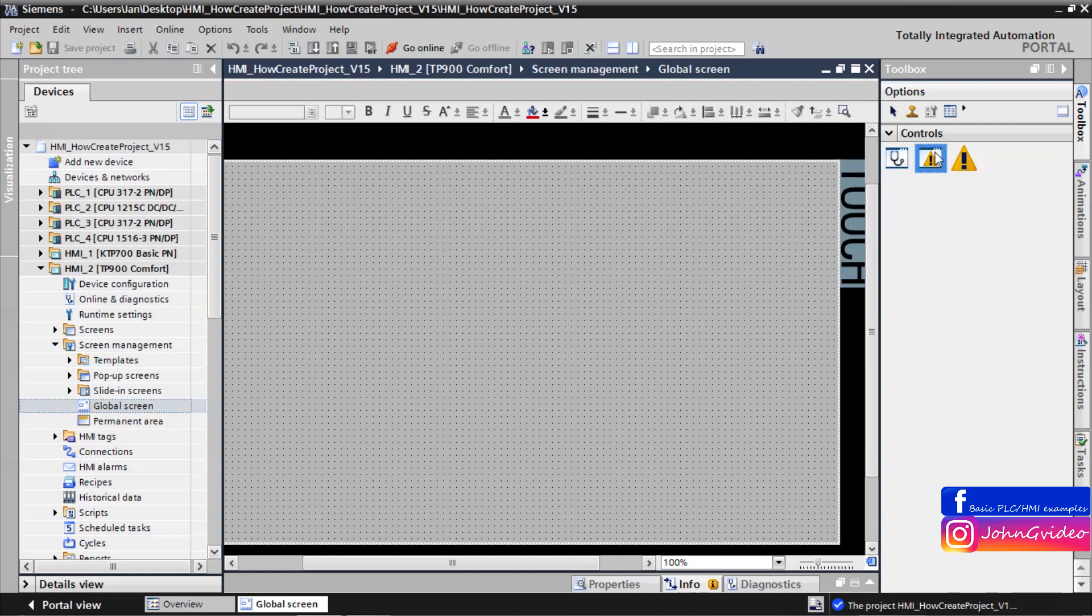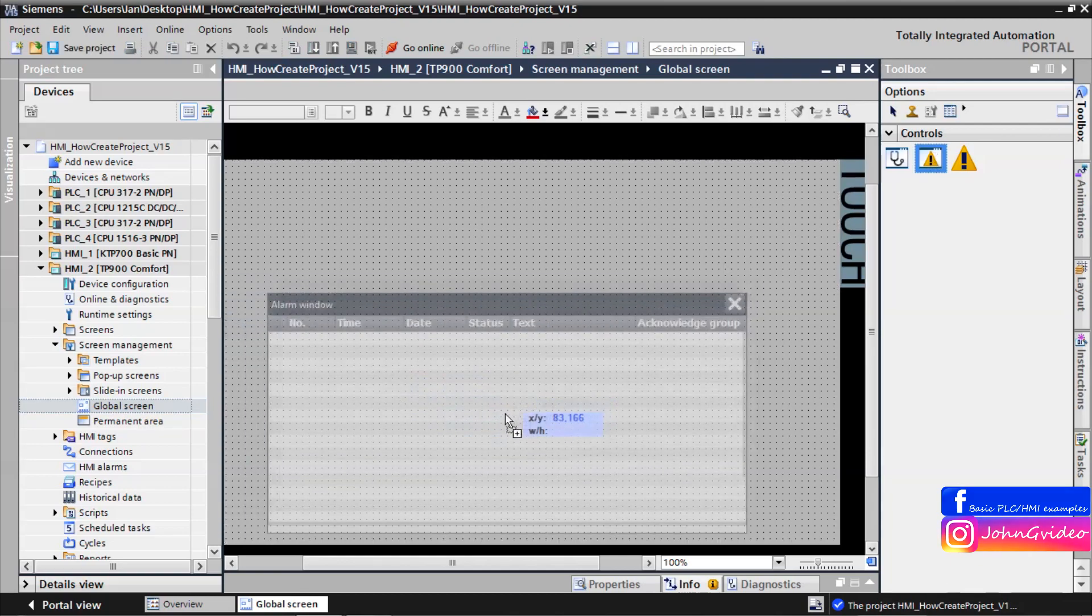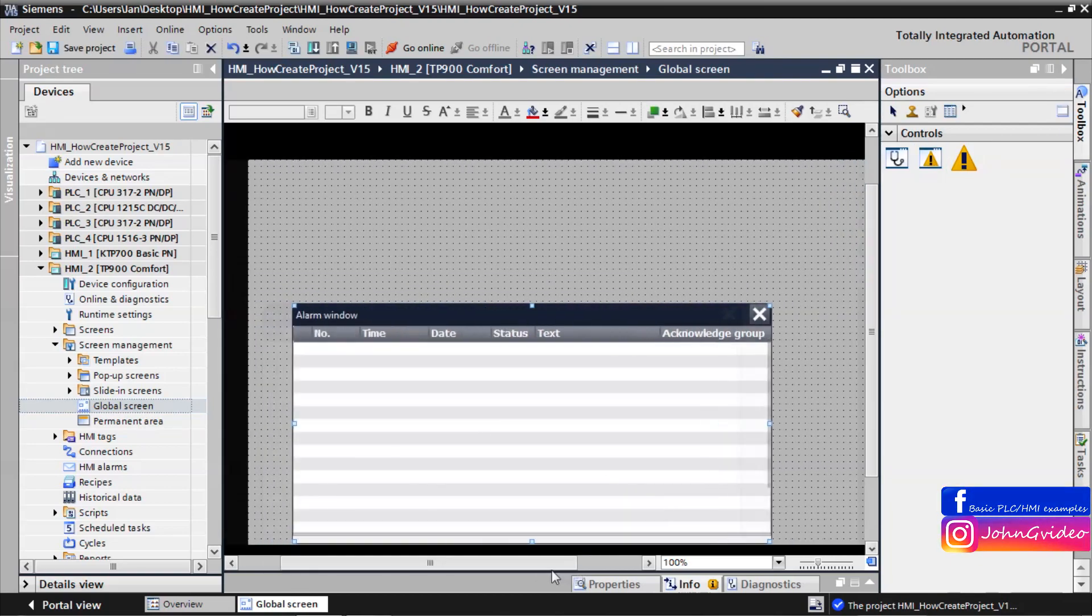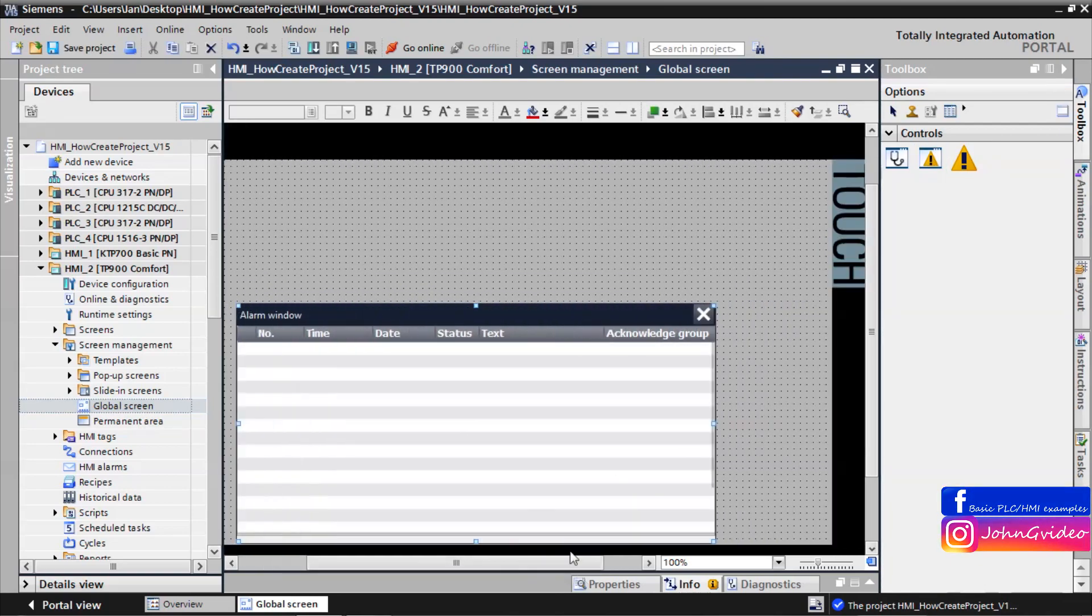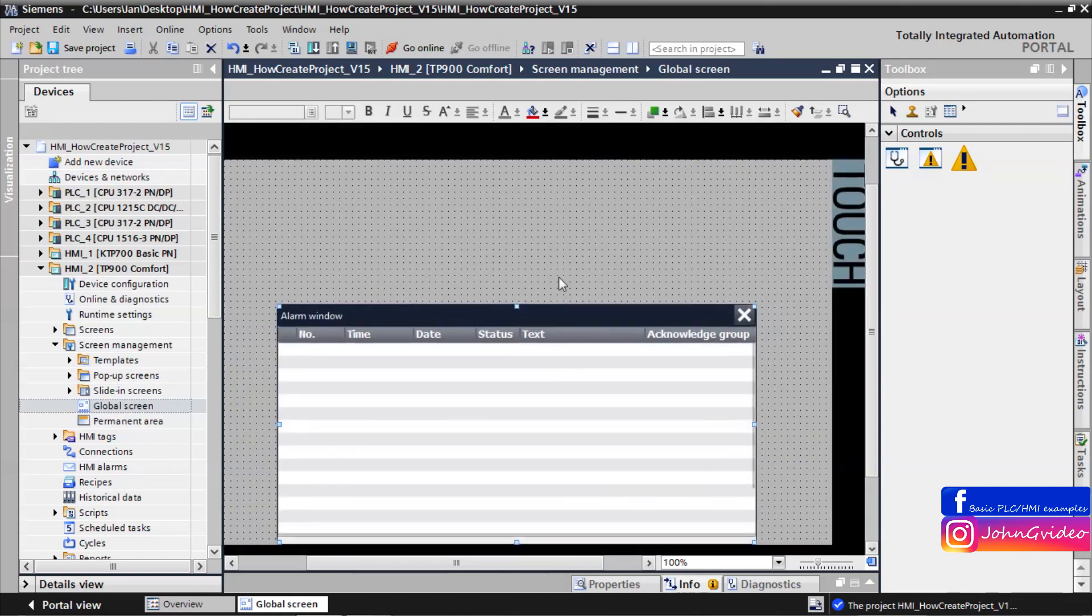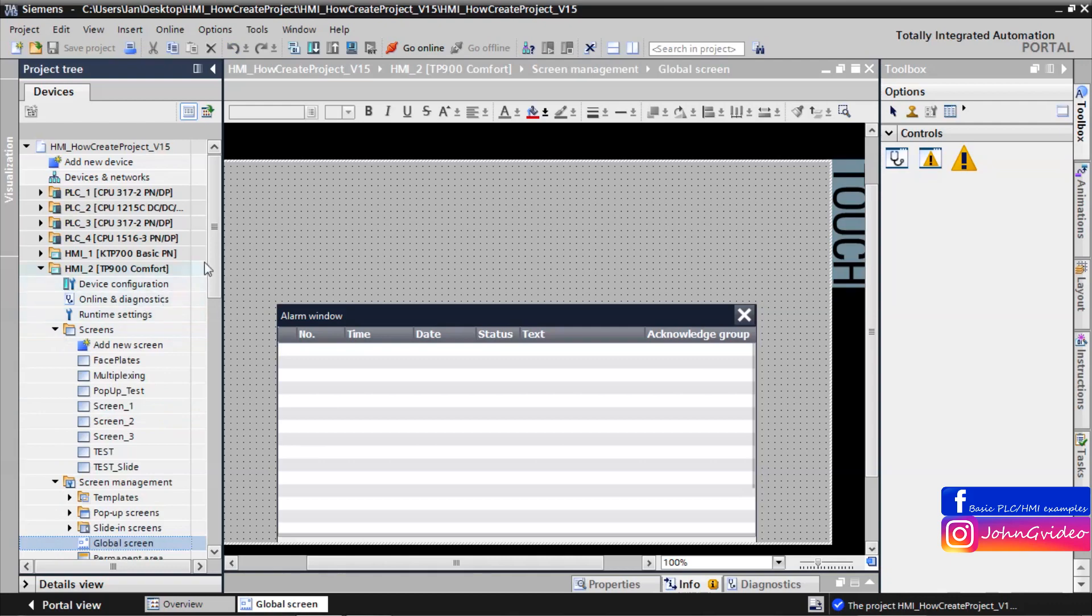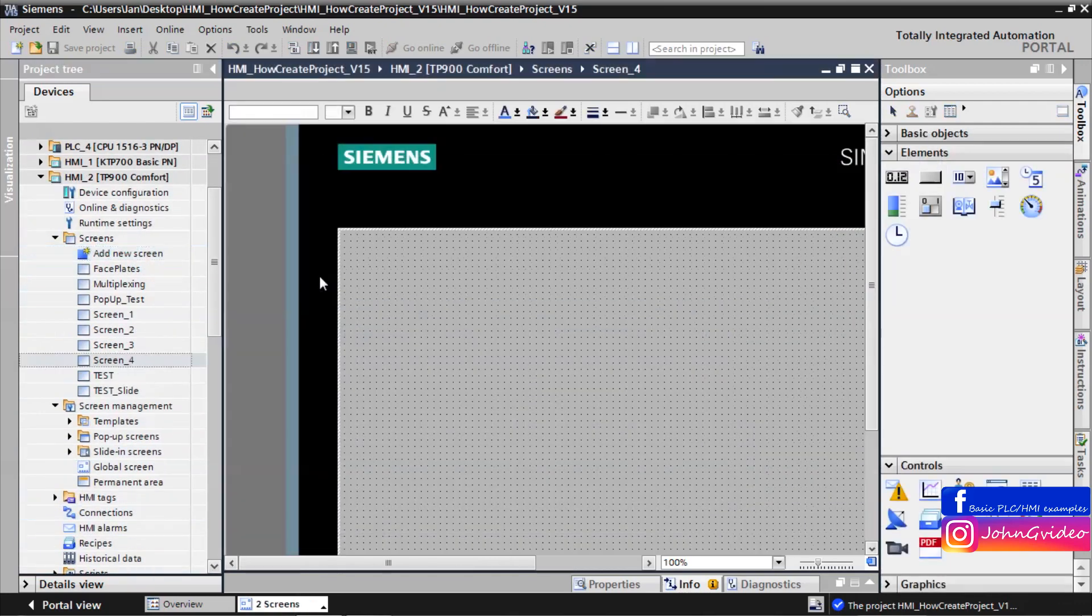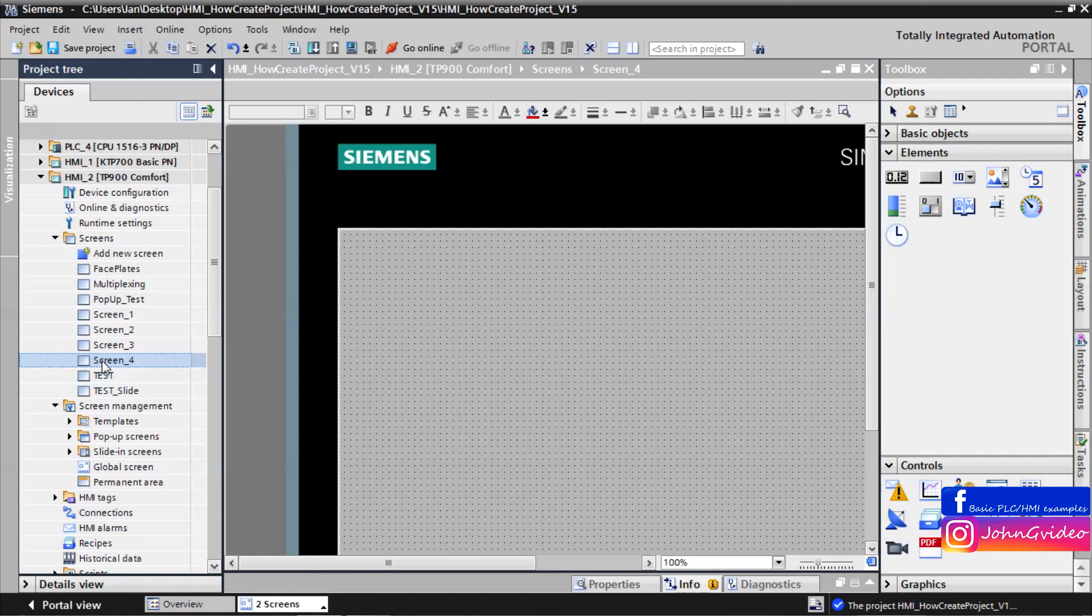First we use alarm view. For example, we place it here. And we create some new screen with name global test.